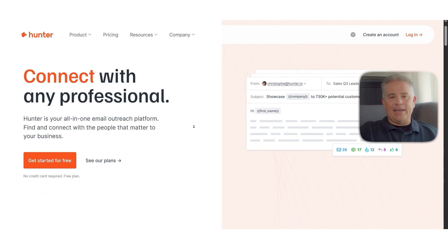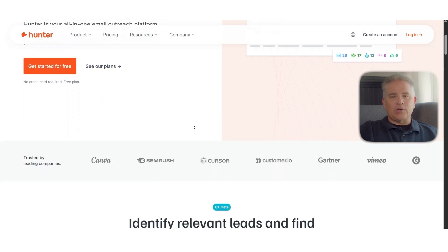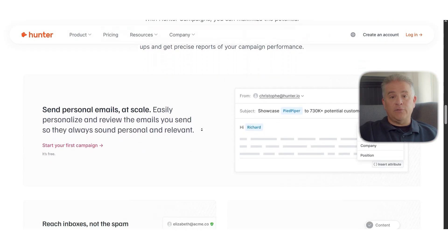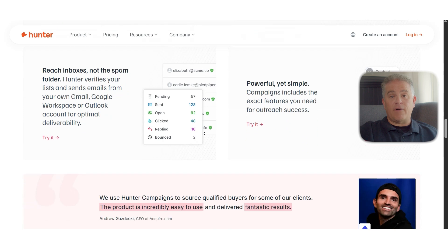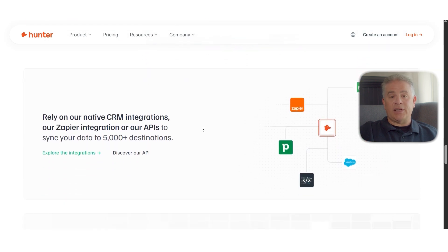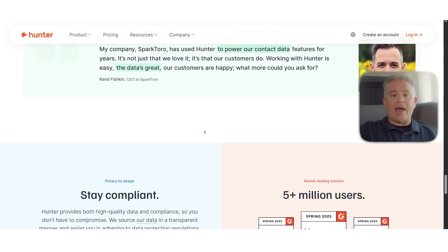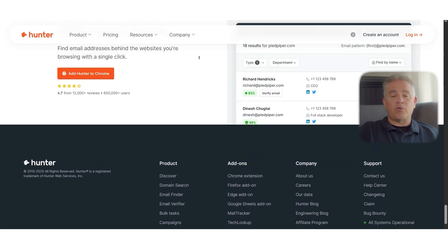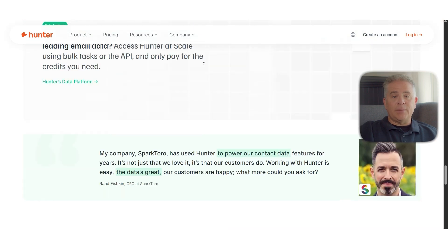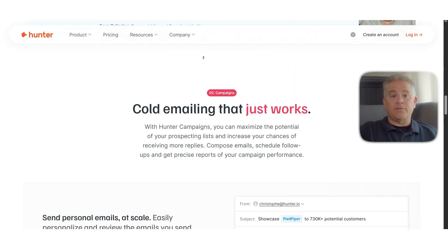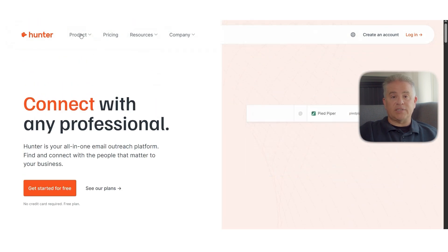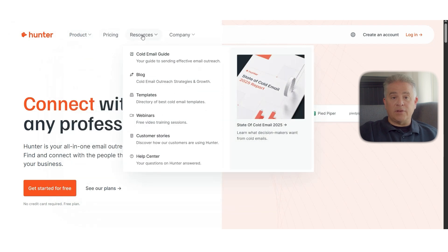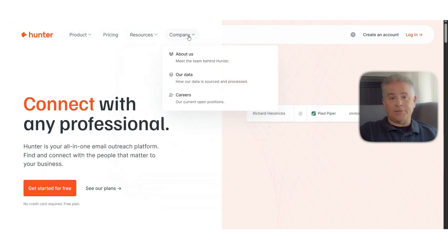First off, what exactly is Hunter? At its core, Hunter.io is an email outreach platform that helps you find, verify, and send cold emails to potential leads. It's designed to give you access to publicly available contact details from across the web. You simply type in a domain name and Hunter fetches all available email addresses tied to that domain, along with sources, confidence scores, and formatting patterns.